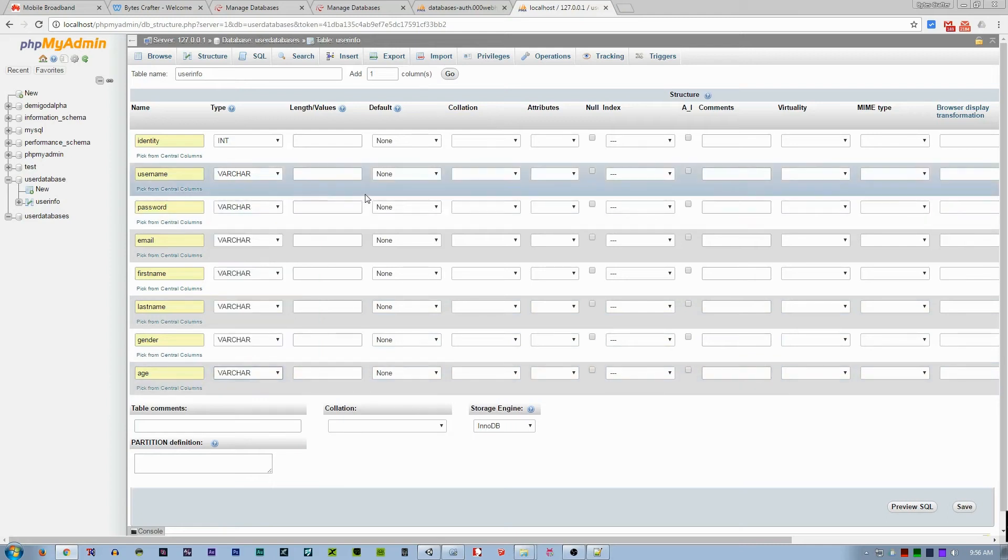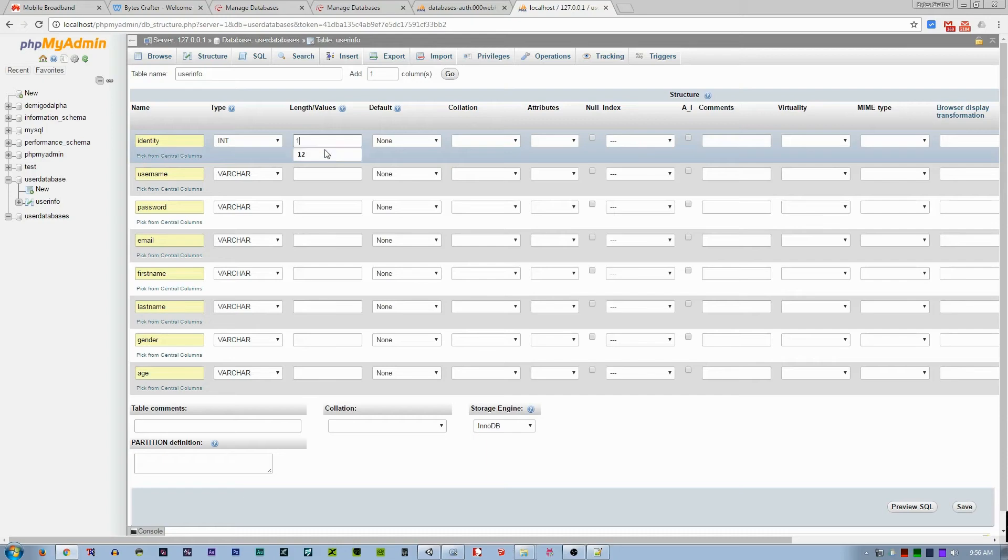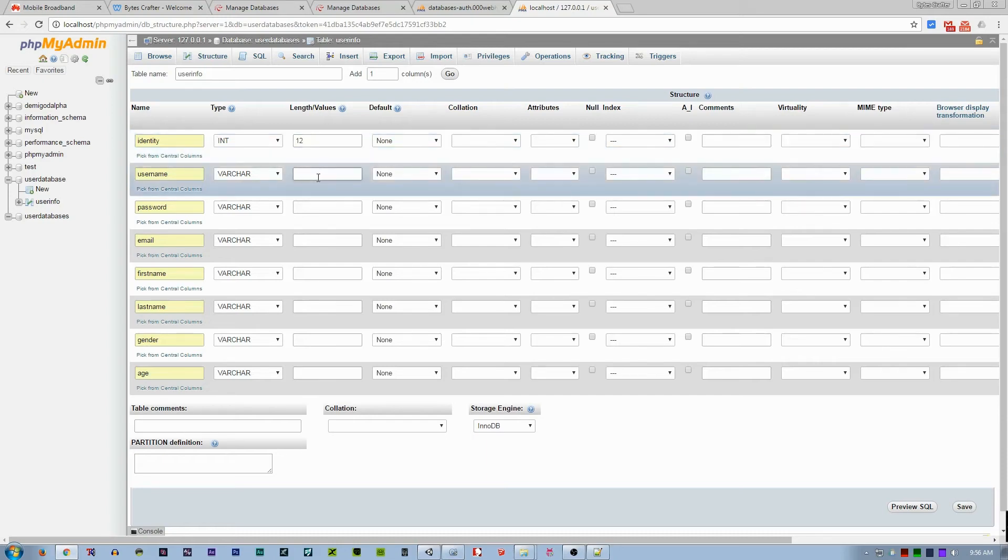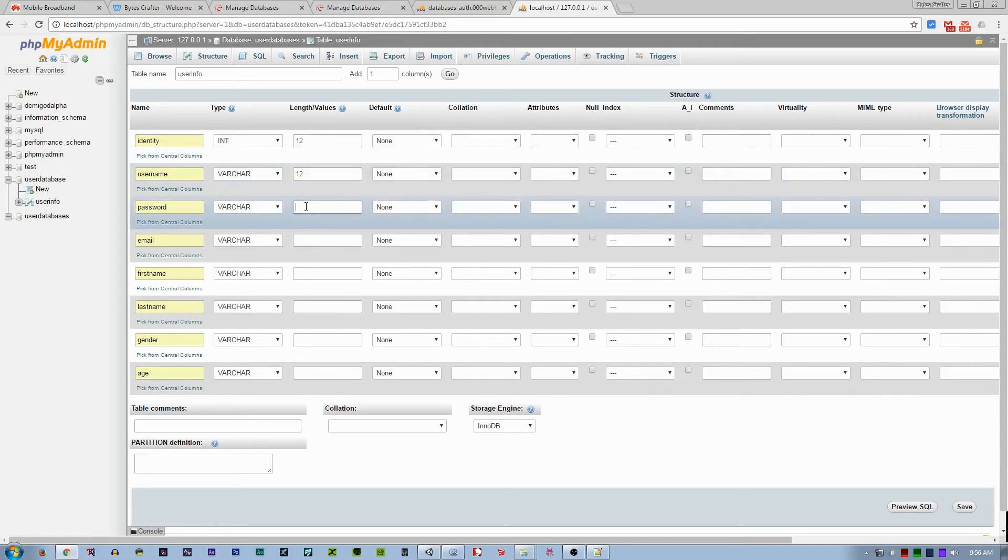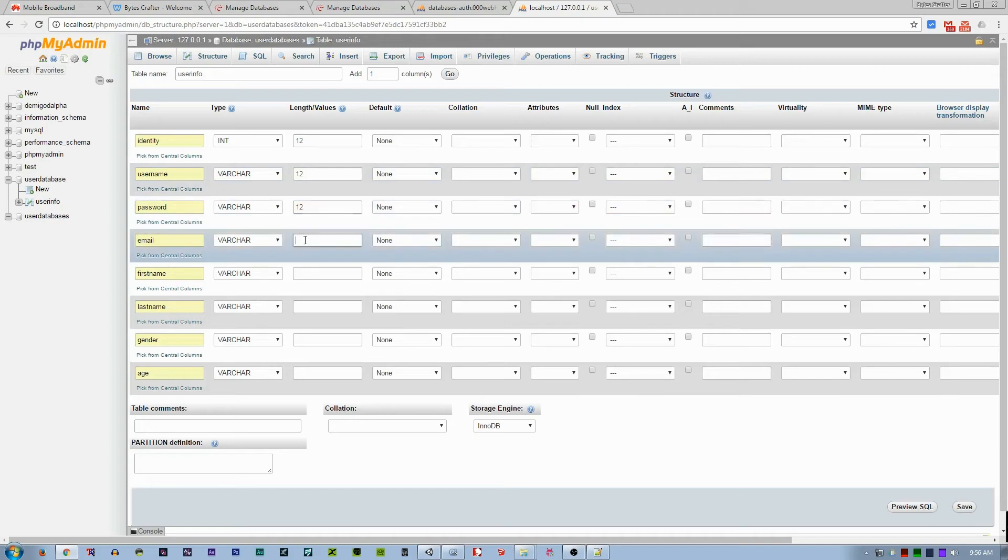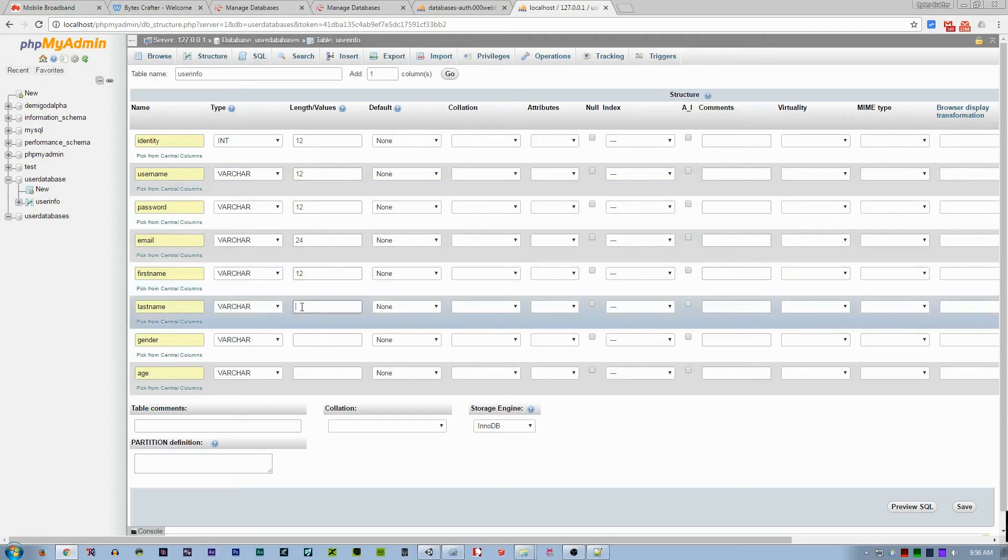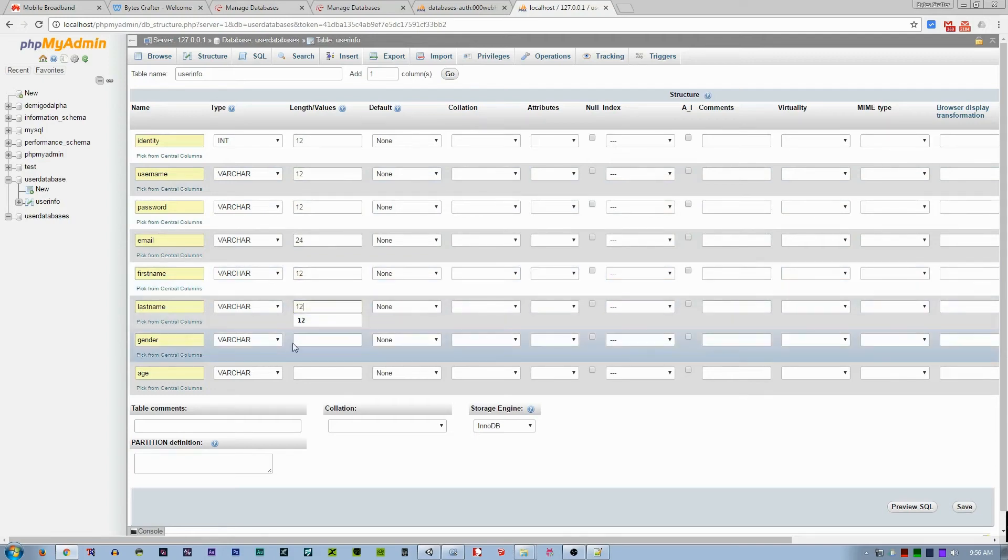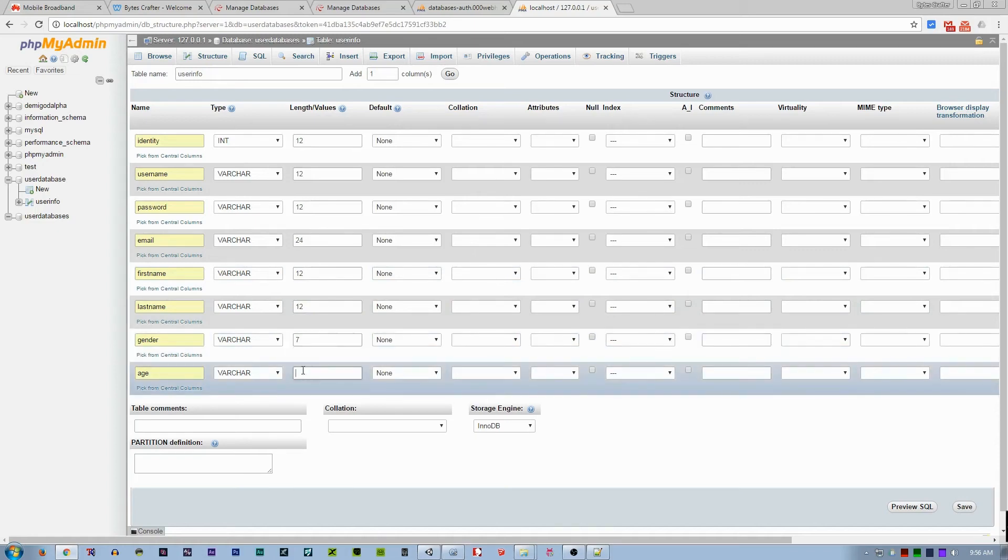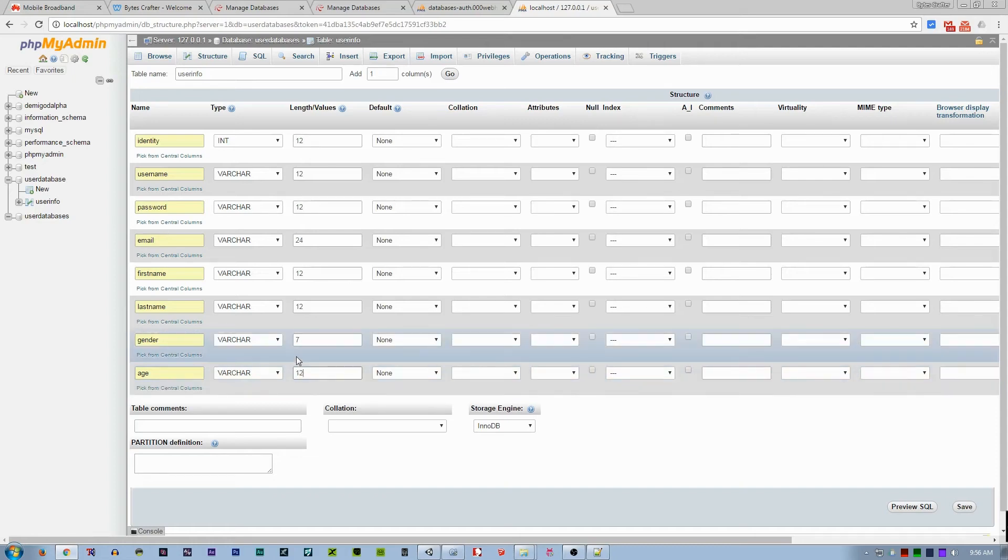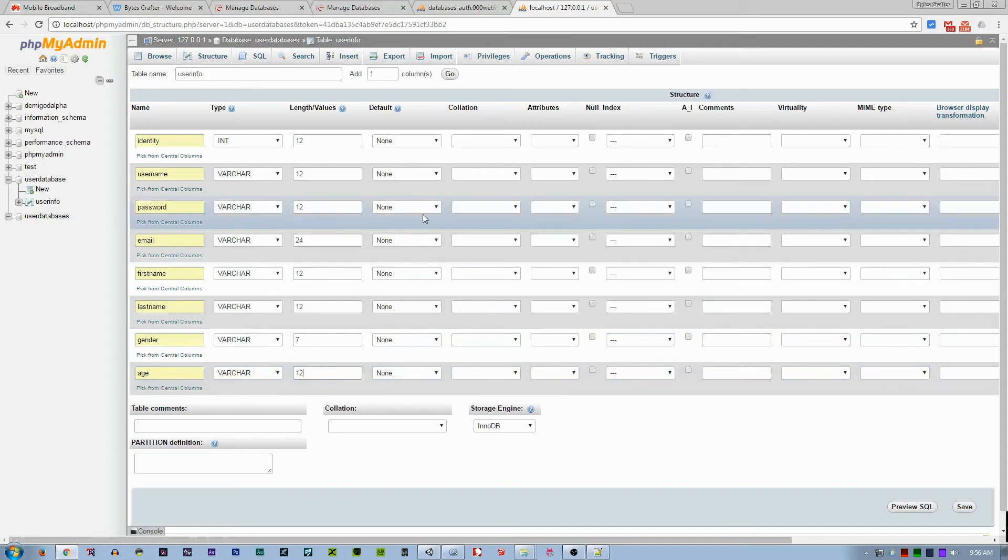Varchar—just set it to varchar. And you can set the value here, the maximum length. I think the username—the maximum letters will be 12 characters. The password also 12 characters. Email would be 24, I think. And first name 12 also. Last name 12. Gender—it would be female and male, so it's like length of 7.